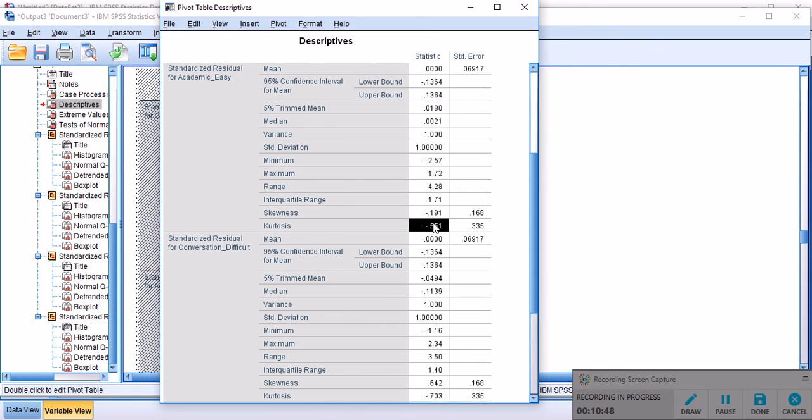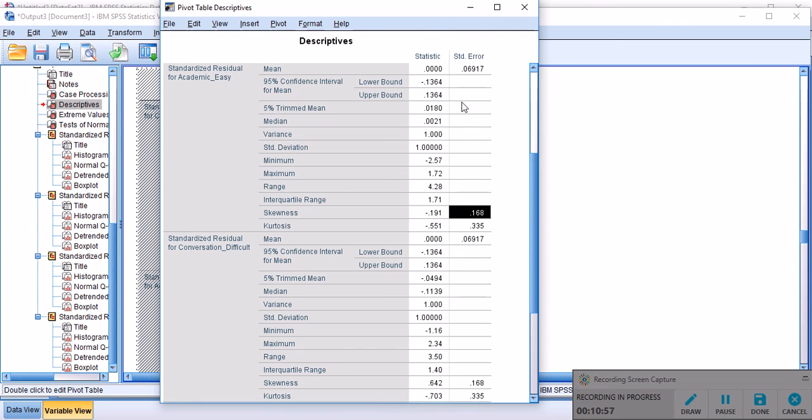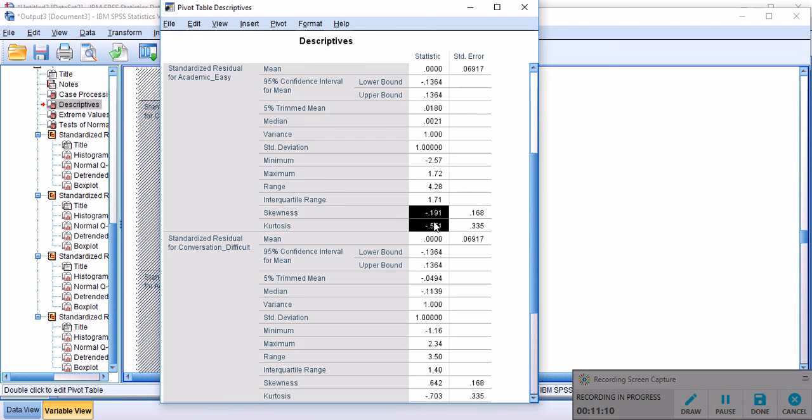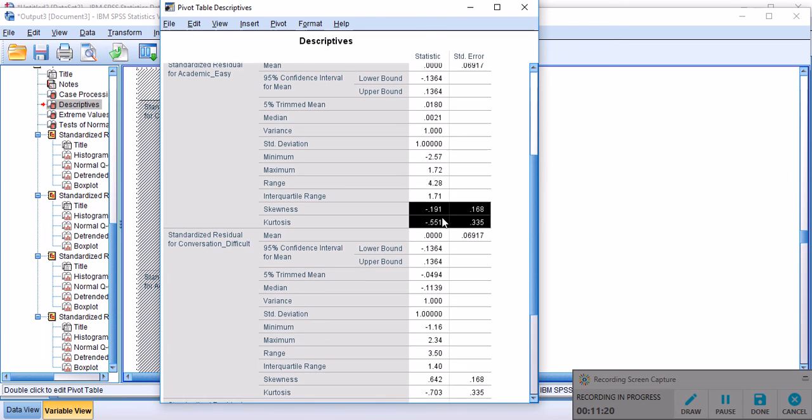If you are interested to compute the z value of standardized residuals, you can divide each value by its standard error, and you'll get a z value for it, which if it's larger than the absolute value of 1.96, then it's deviating from normality. But again, I have explained how to use that z value for skewness and kurtosis in other videos. For more information, please watch those videos if you're interested.